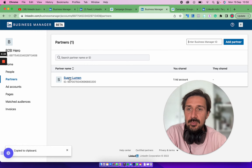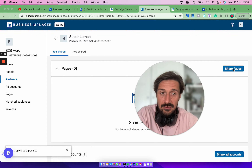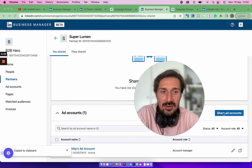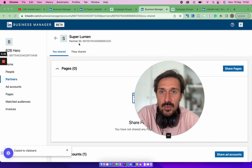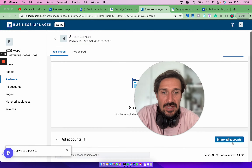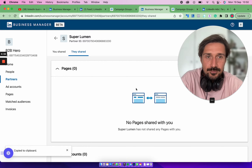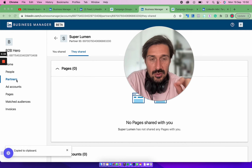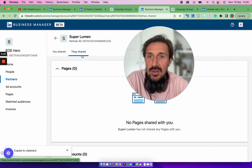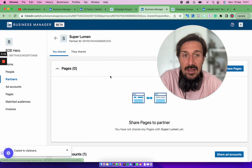Once the accounts are linked, you can decide what you share with each other. For example, I have Superlumen here as a partner. You can share your pages and your ad account. If you share the ad account, matched audiences are also automatically shared, which is quite cool. You also get access to their Campaign Manager. So you can share pages and ad accounts, and they can do the same from their side.